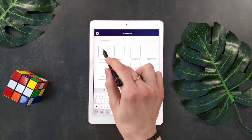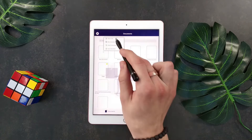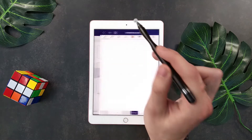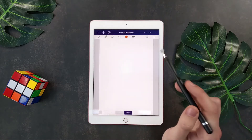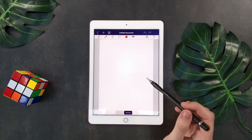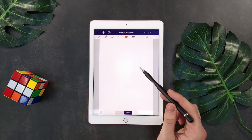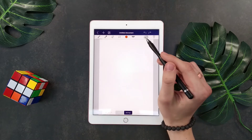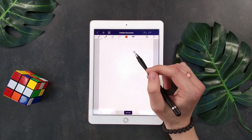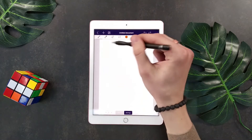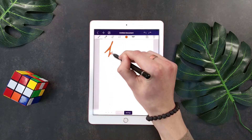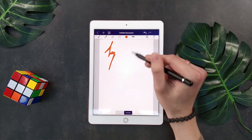Now let me create a new document — let it be a quick note. Here is the document menu that we will edit. For example, I can enter some text here or write with a simple pencil. That's pretty simple.